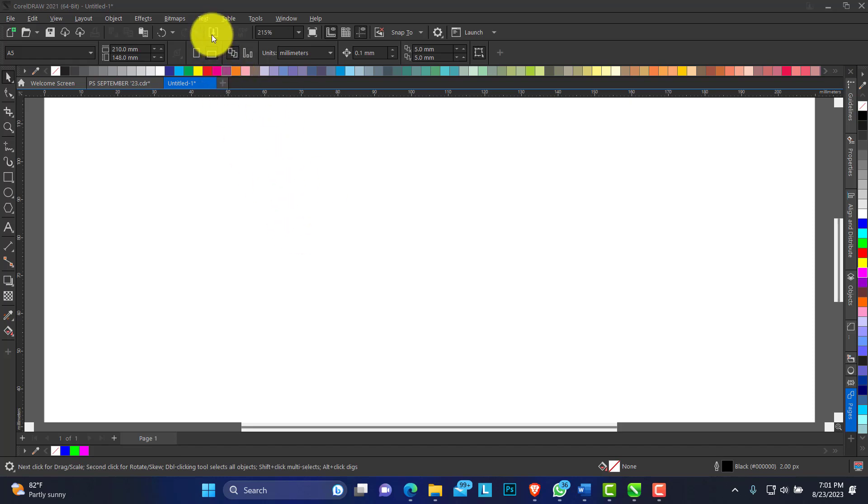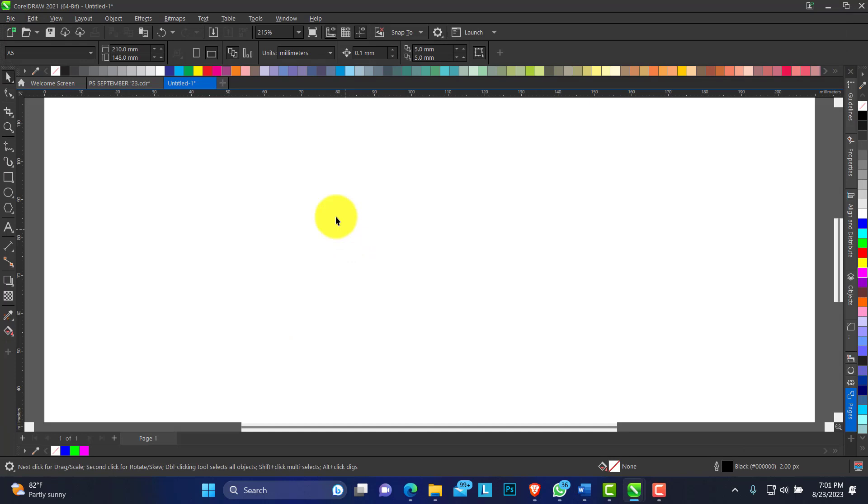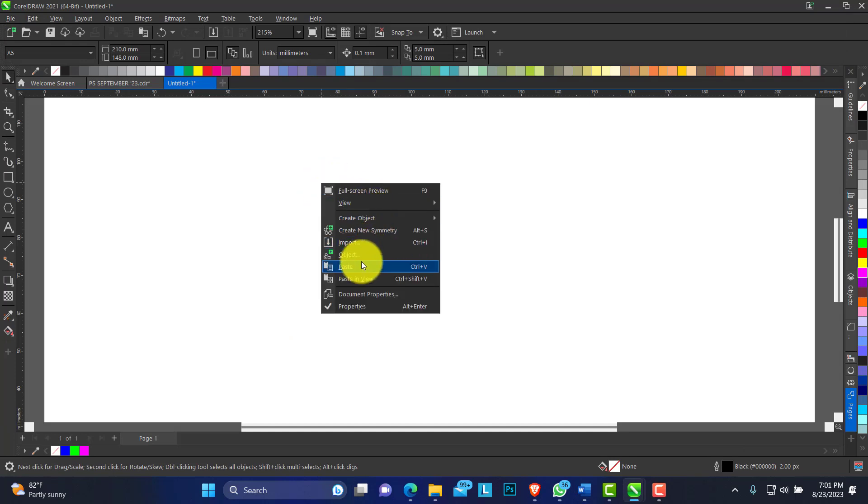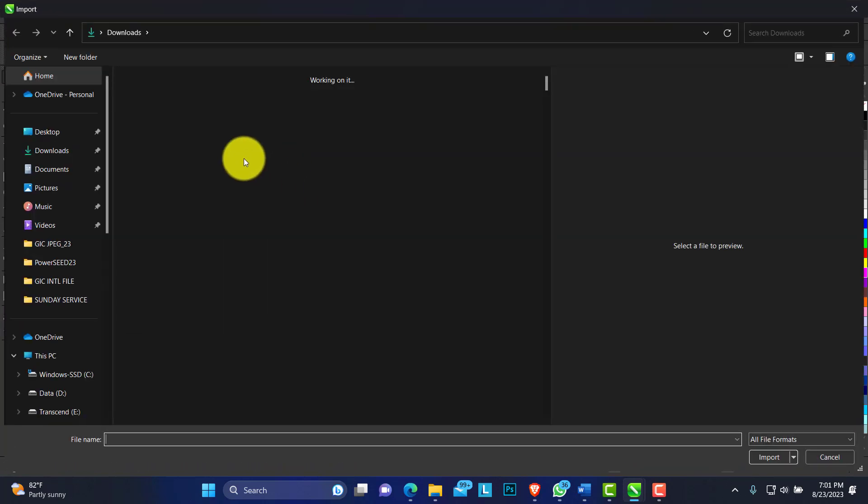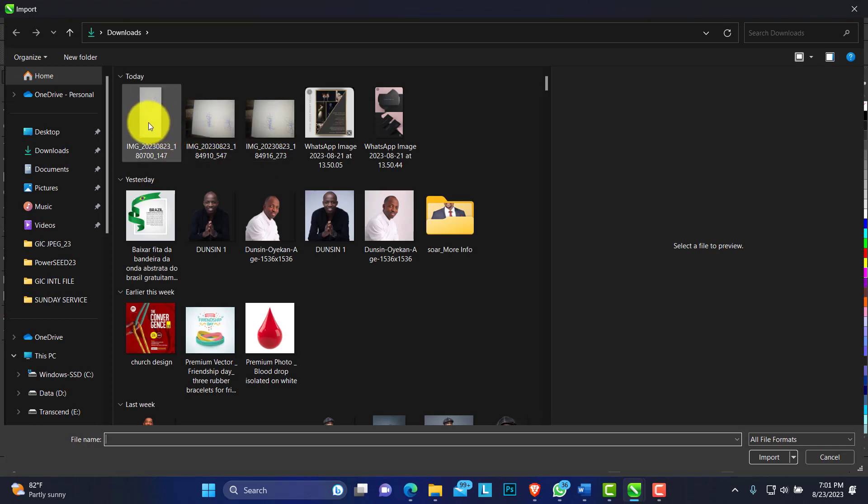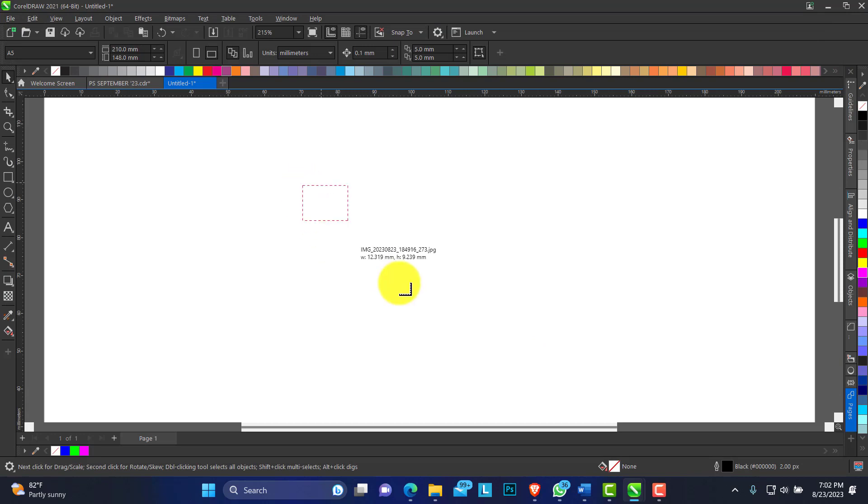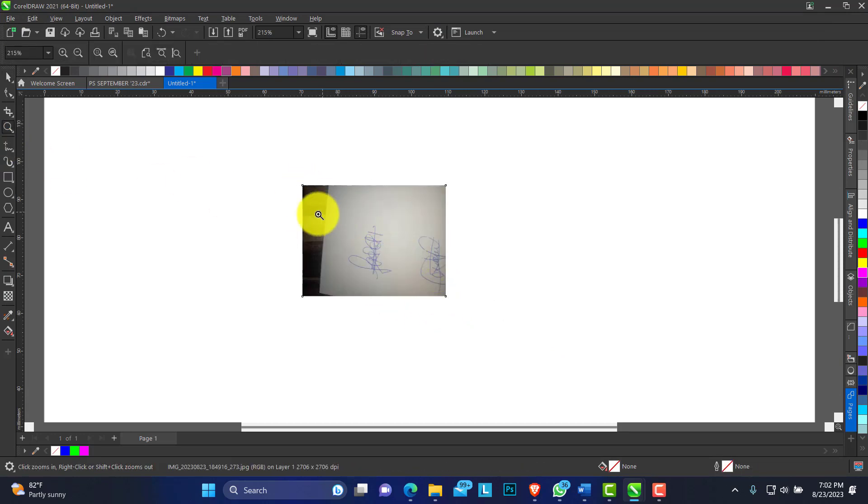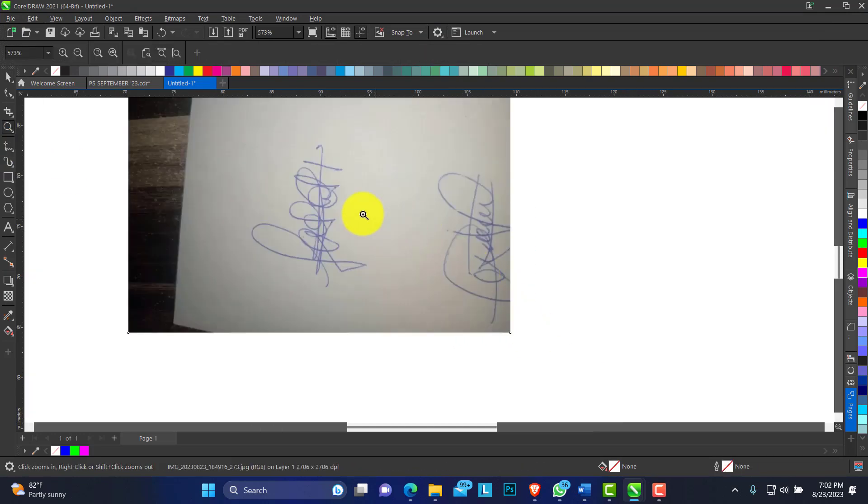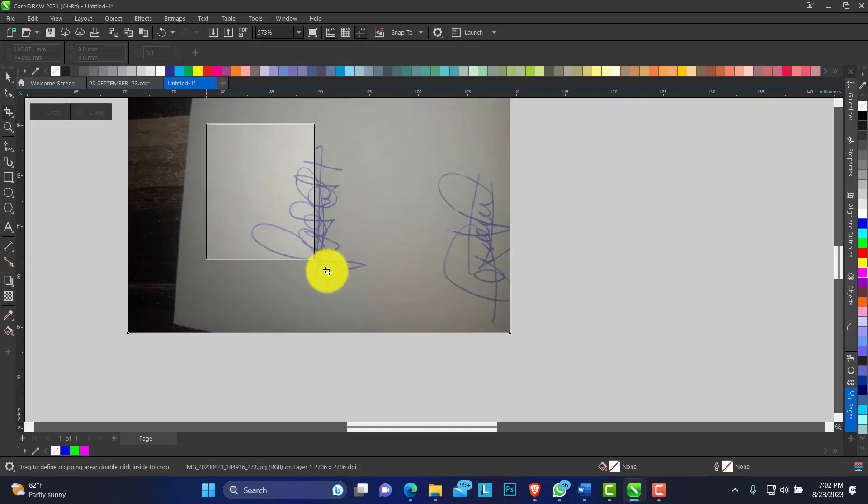So this is CorelDRAW. From here, you click on Import, or you can right-click on your menu options. You have Import or use Control+I. We have some signatures here that I just scribbled on my piece of paper and I snapped it. These are signatures I will be making use of for this tutorial.